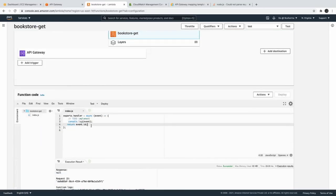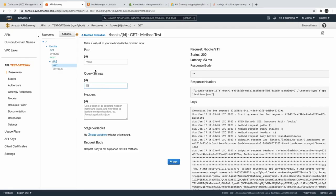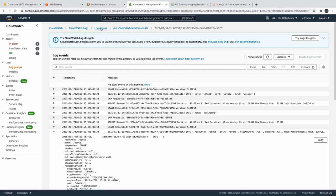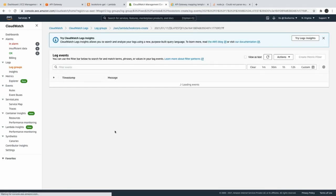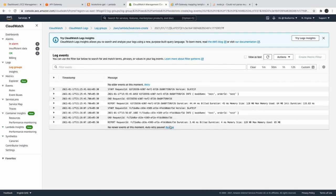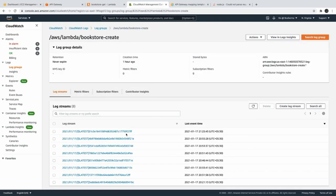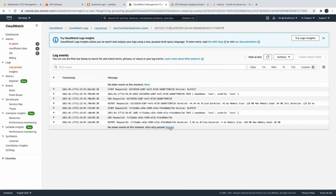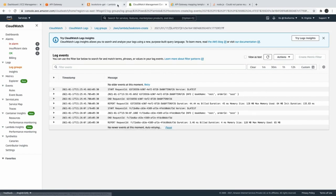Testing the Lambda directly will give null because we are not passing the id. When doing the integration test, the id should go in the path parameter — I was putting the value in the wrong place, it should not be in the query strings. While doing an integration test you can pass data in the request body, path parameter, query string, or headers. We can also check CloudWatch logs to see what we are getting in the event object. In the log stream, the event object should contain the id with its value.